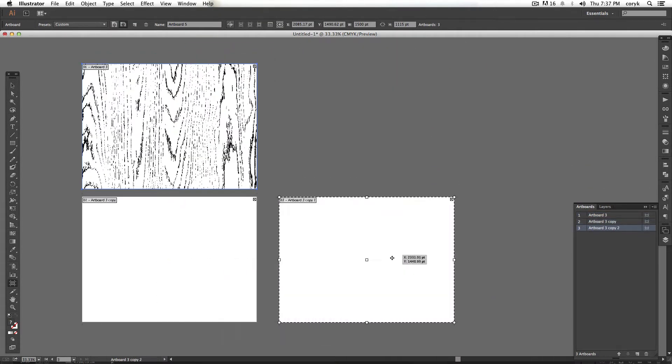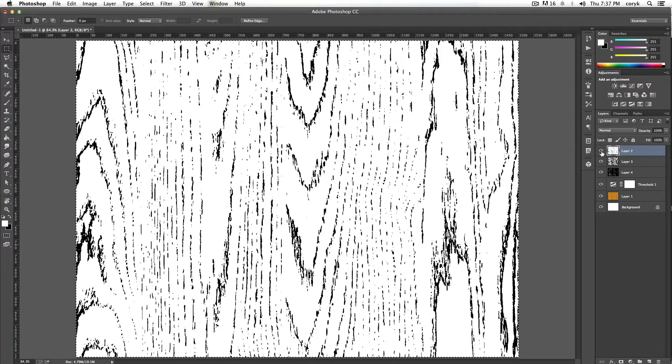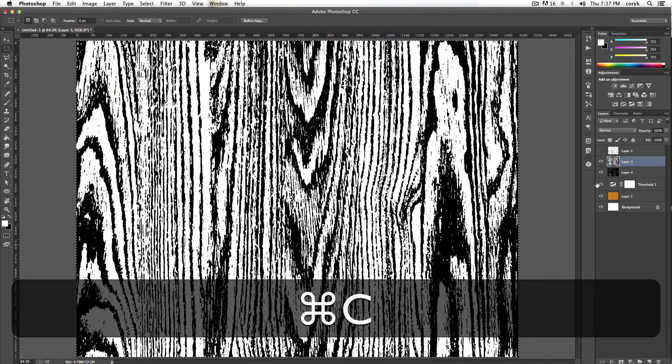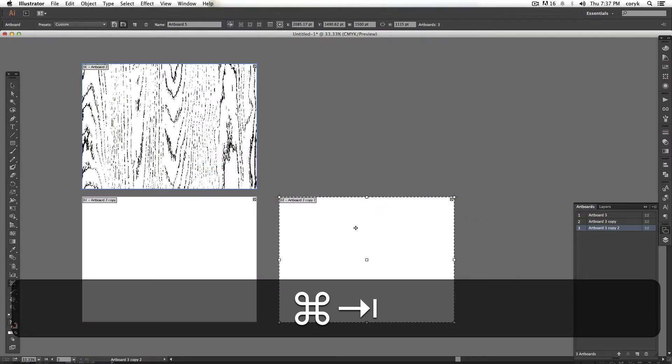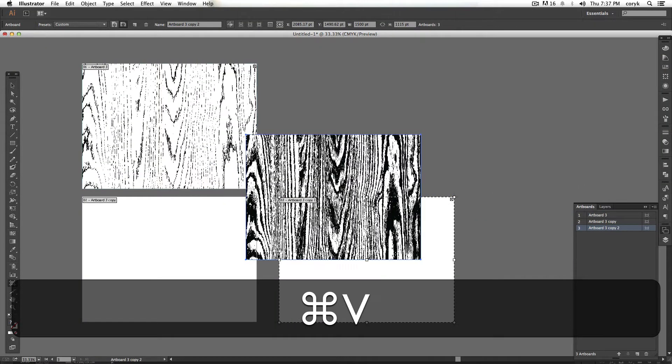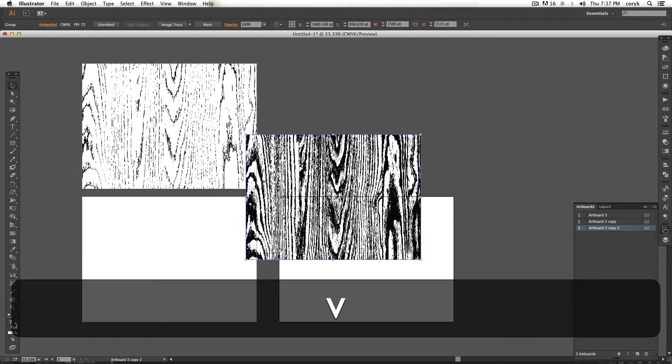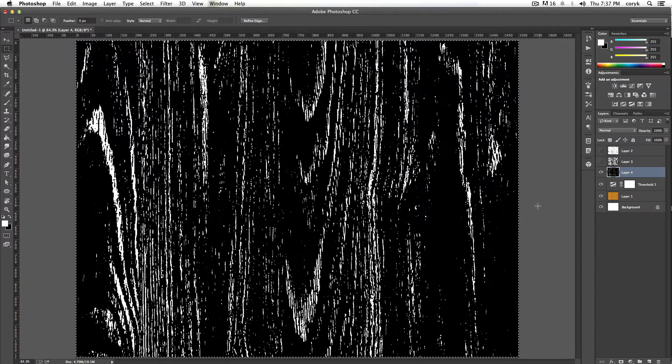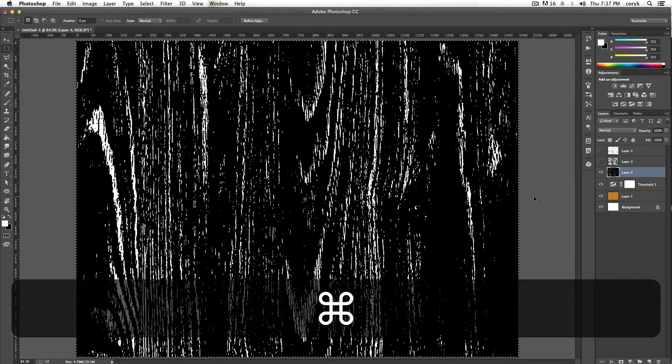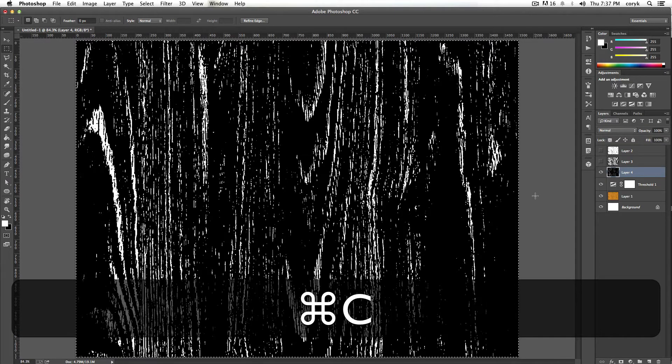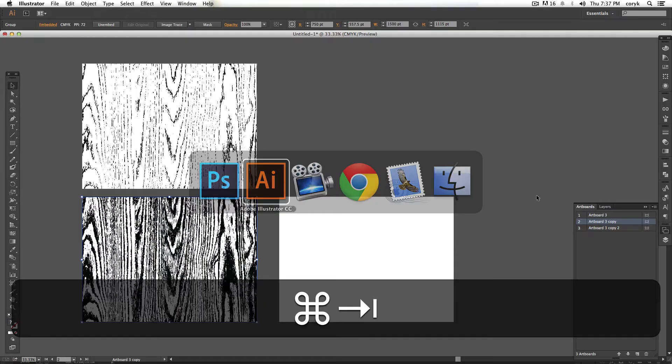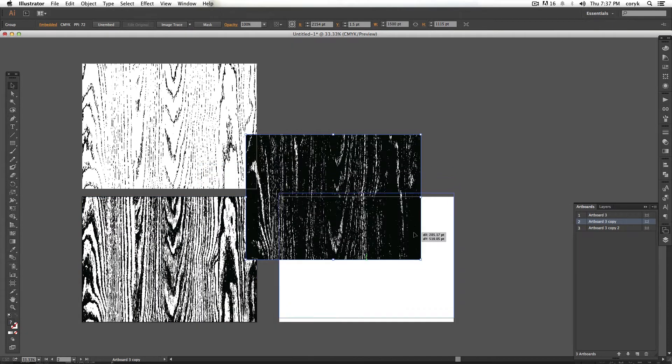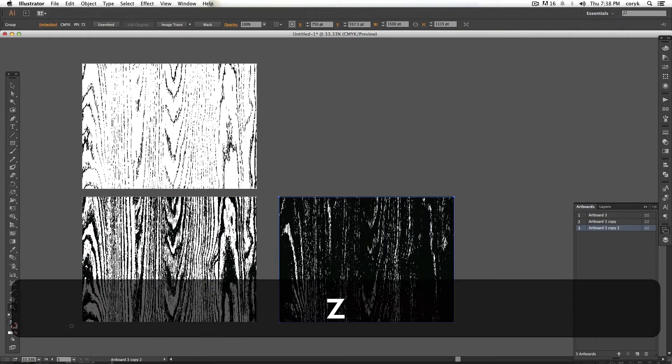Now hide this one, select that one, command C, command V. Come back over again, select this guy, and grab the last one. Command C, command V, there we go.